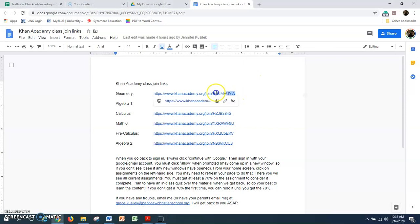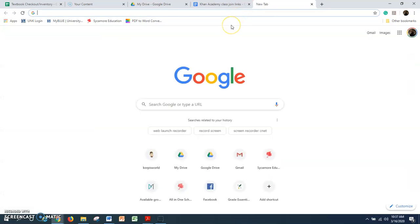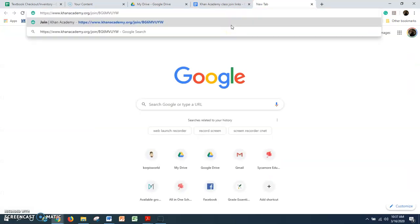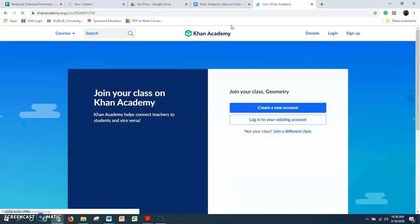What I'm going to do is take this link — you could type this link in or copy it if you have it in a digital format. I'm going to copy it and put it in a new tab here, and it'll take me to Khan Academy.